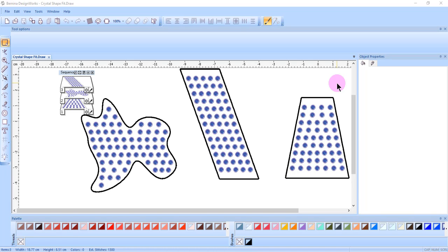It adjusts the way the objects will be placed by not keeping the distance the same. Crystals are not going to be distributed evenly with Shape Fit.